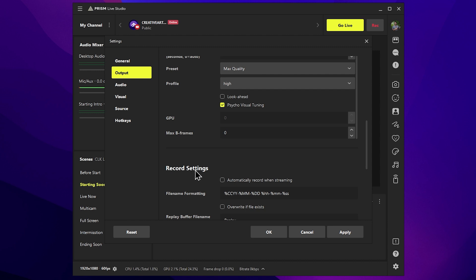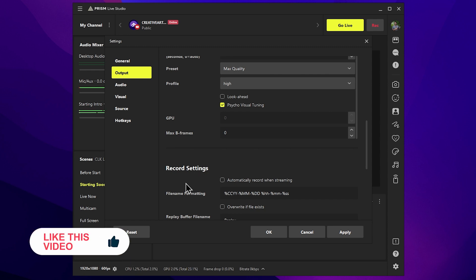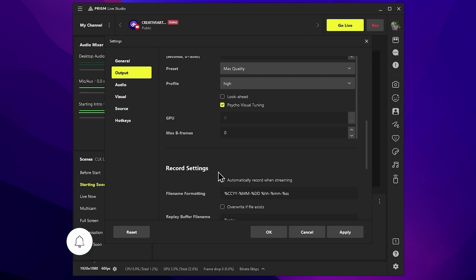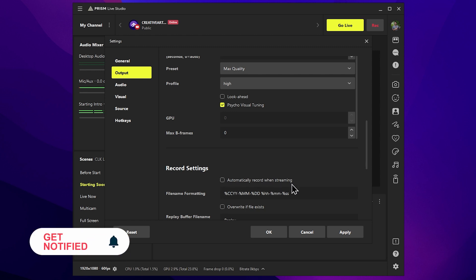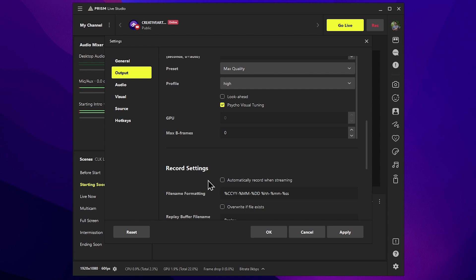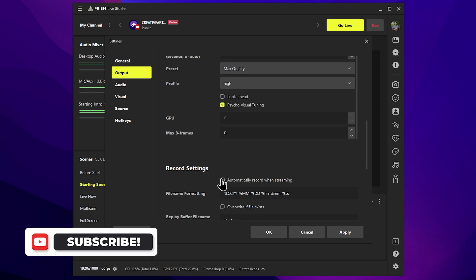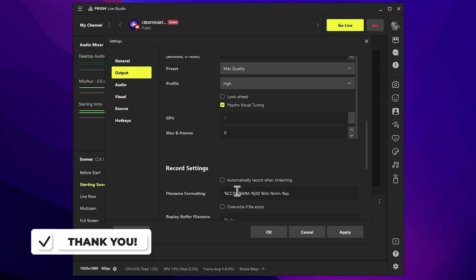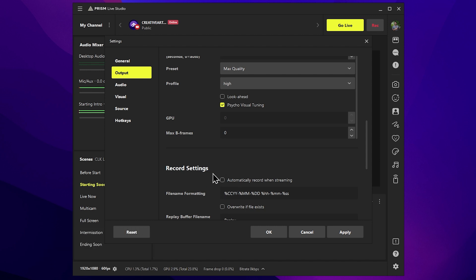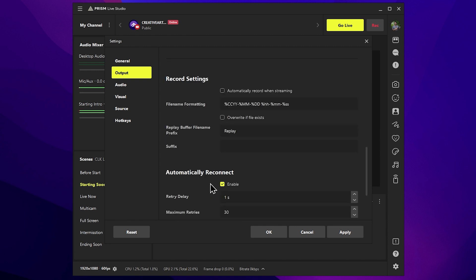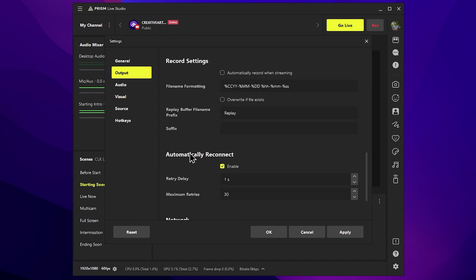We will save the machine with the live recording. We can also record automatically when streaming. We can also use this feature to clip content automatically when we download it.